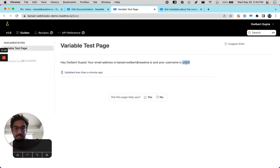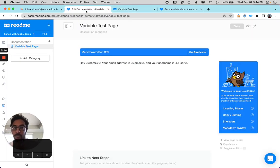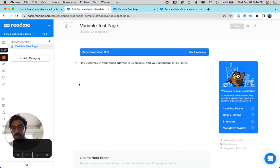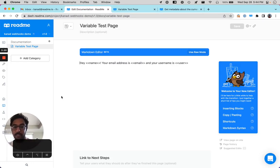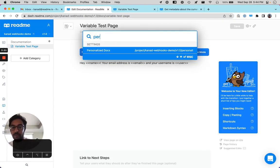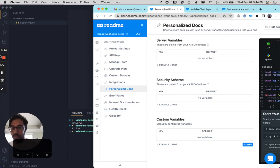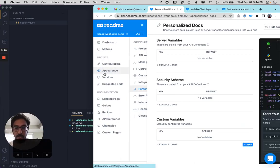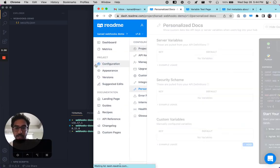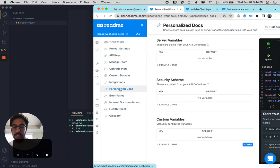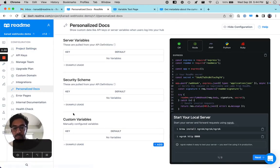So we have this user, so why don't we give it a better default? So let's go into the section of the dashboard where you can set up personalized docs. So here it is. Configuration and then personalized docs is how you get to this. And let's add a variable default.